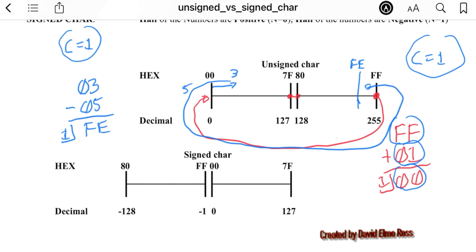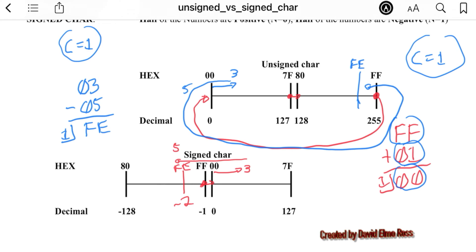Now let's look at those same calculations on the signed line. FF plus 1 means we start at FF, add 1, and get 0 — perfectly fine. For 03 subtract 05, we go 3 units right, turn around and go 5 units back, ending at FE, and FE is negative 2 — that makes perfect sense. So calculations that don't work on the unsigned may work on the signed, and vice versa.